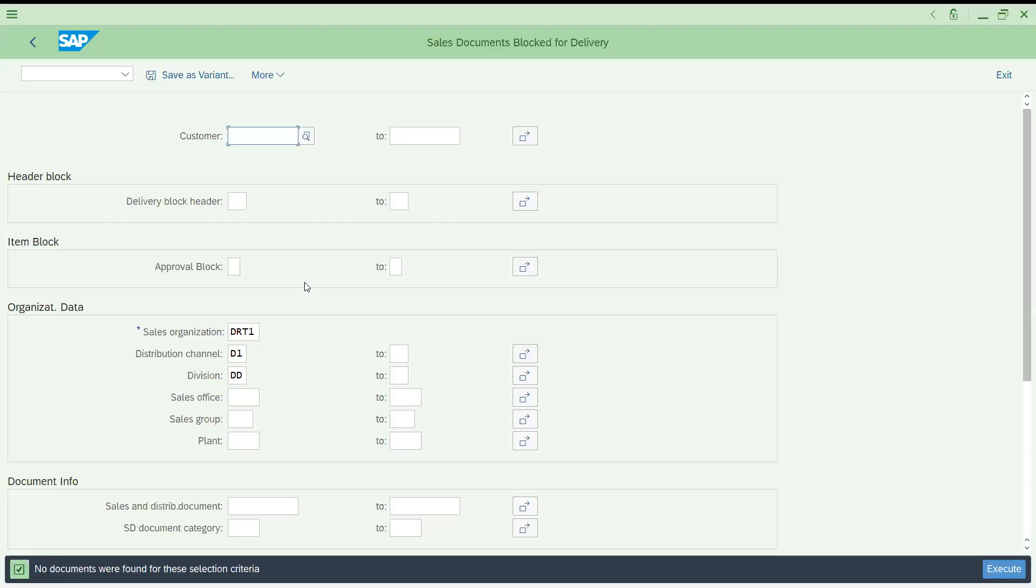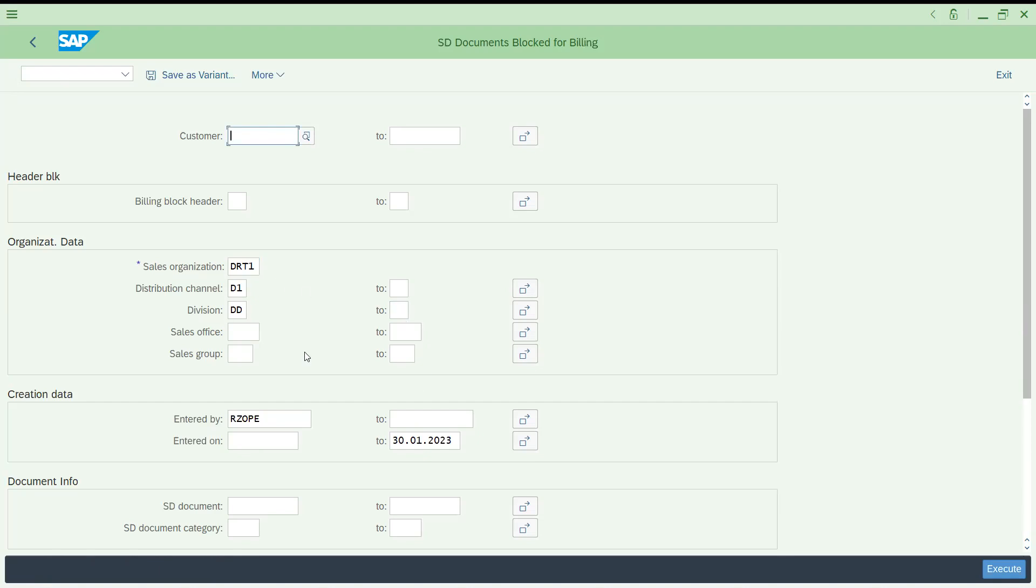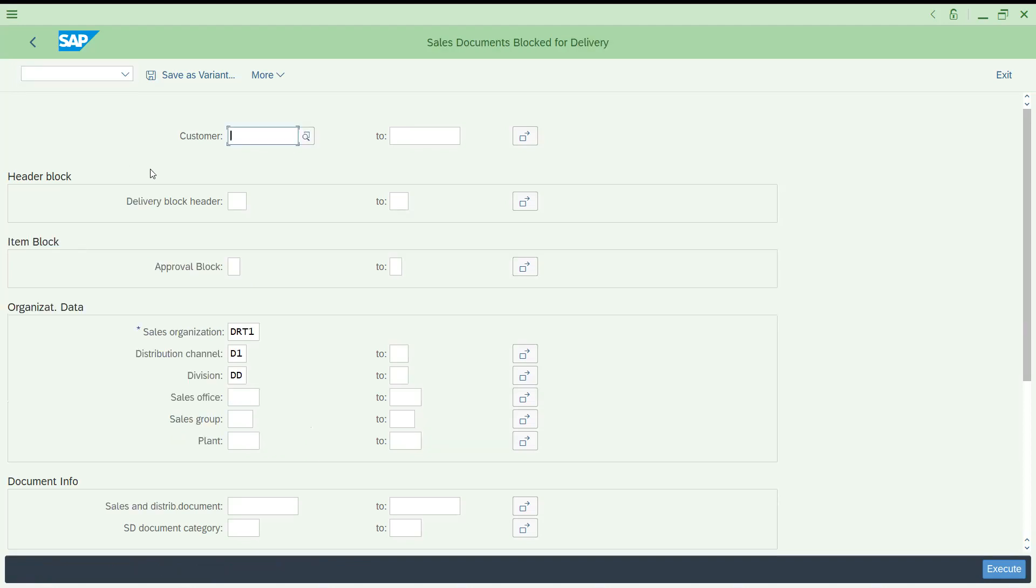Let's quickly get into the topic. Let's go to the S4HANA system and see how we can work this out. Let me go to VA14L. This is my sales area, I'm just running this. No documents were found in the session criteria. So SD billing documents block for billing not available.